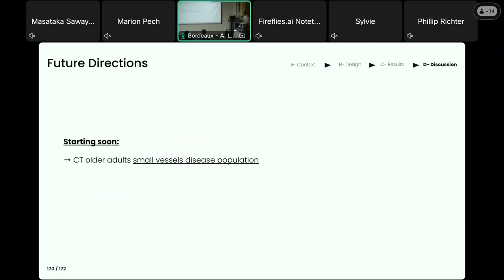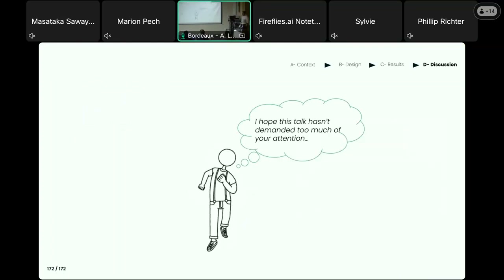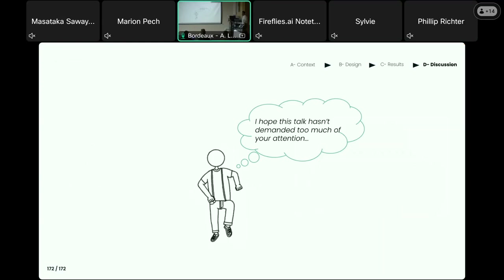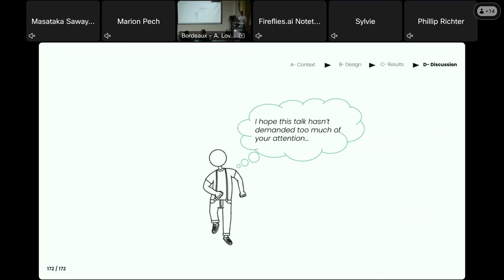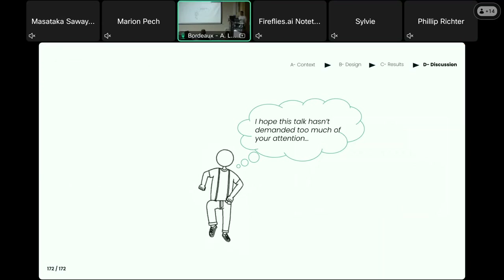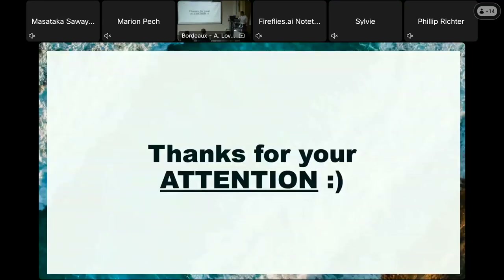In addition to these new features, future experiments are already planned. For example, there will be a cognitive training based on the MOT task for a population with small vessel disease, using our ZPDES procedure. On another project, the cognitive battery we developed will be used to assess the impact of screens on children's development. To finish this talk: I hope it was not too demanding. There are still many steps to do and most of the experimental work remains at an early stage, but I hope we contributed to pushing new ideas and methodologies into the community. Thank you for your attention.